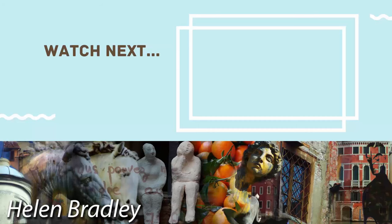On the screen now you'll see a video that I've handpicked for you. If you enjoyed the video you've just watched, I know that you're going to really enjoy the one I've picked for you to watch next.